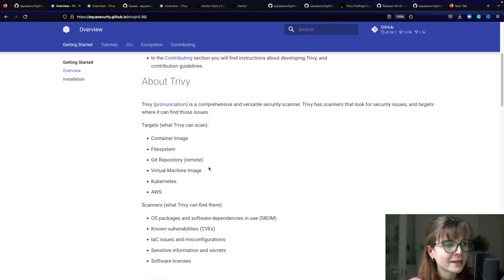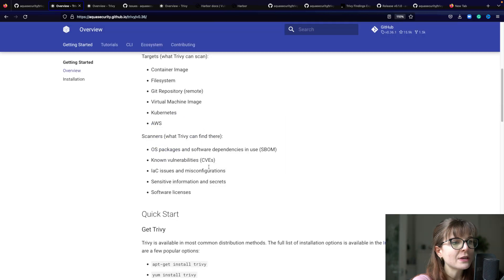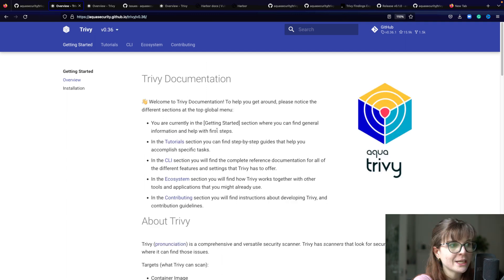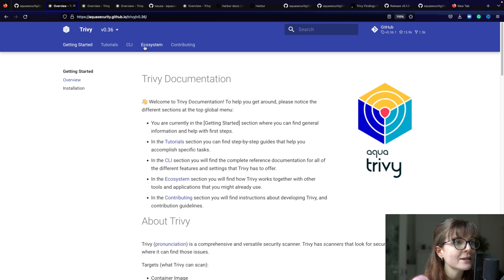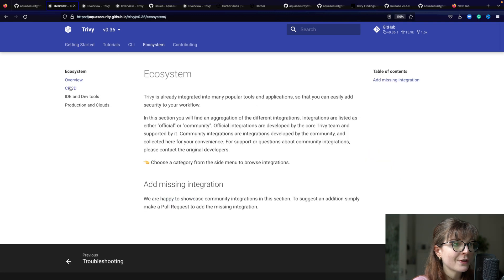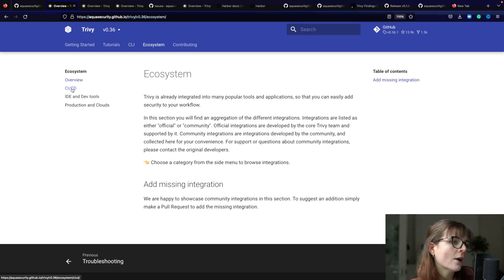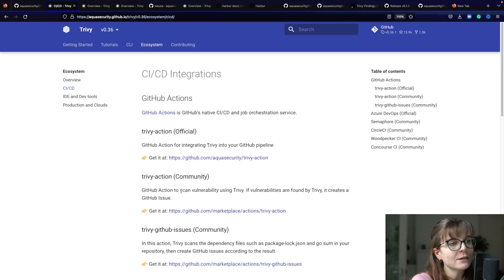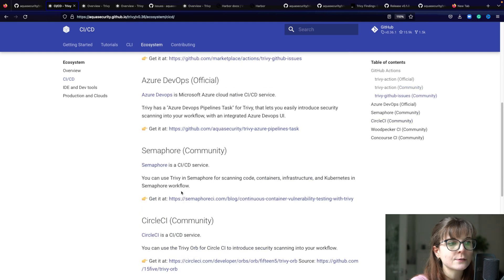Here you will find the installation of Trivy, the quick start guide, and how to basically install it locally. Trivy is primarily used as a CLI tool - you can use it on your local machine, in your CI/CD pipeline, in different ways. We head over to the ecosystem page and here you will find different categories of extensions and integrations of Trivy in different tools.